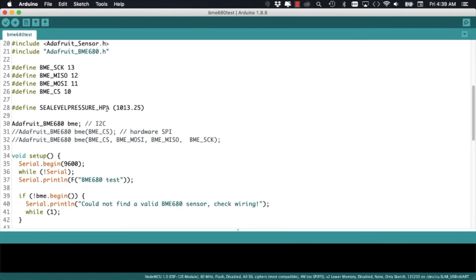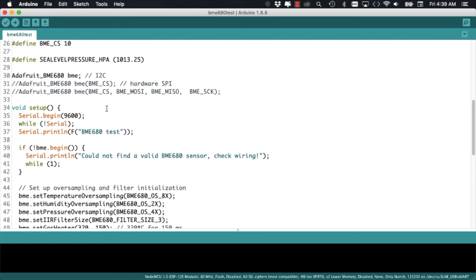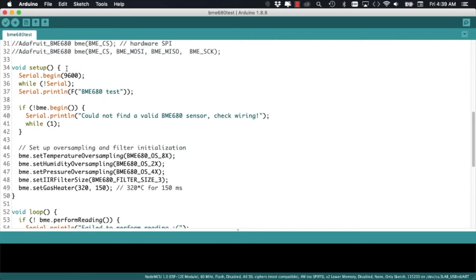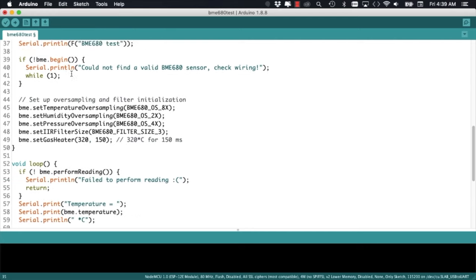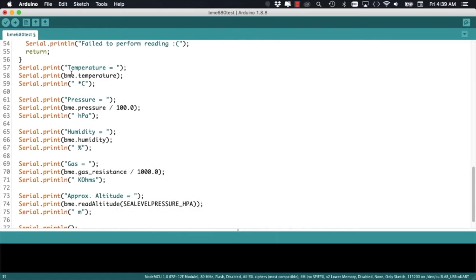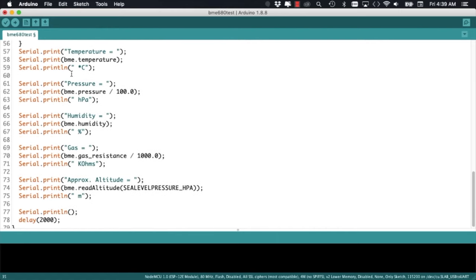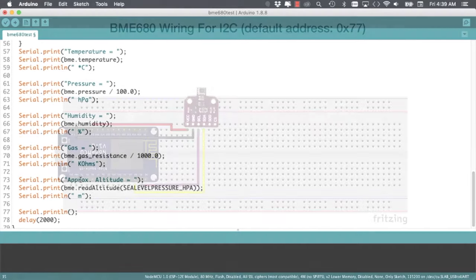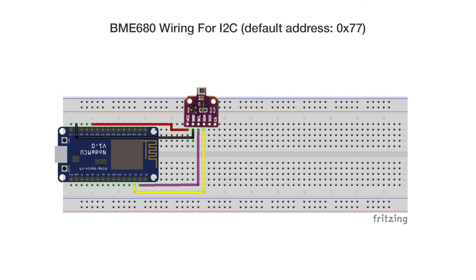With the default options, everything is ready to be run as is. I'll simply change the speed for serial communication. In the loop function, we can see all the different function calls that we need to get each measurement from the sensor.